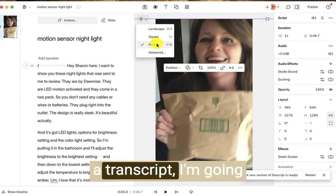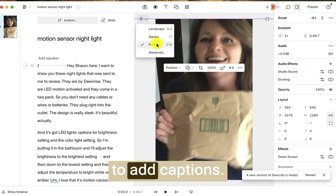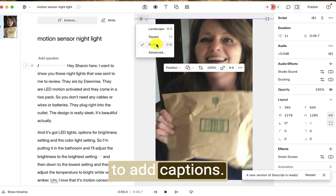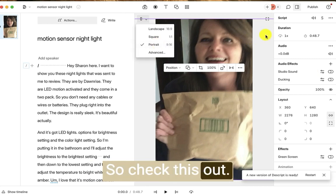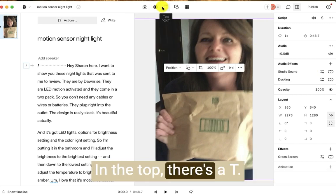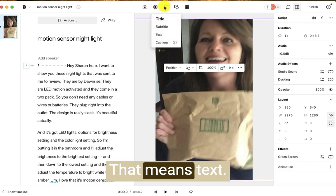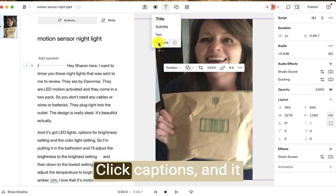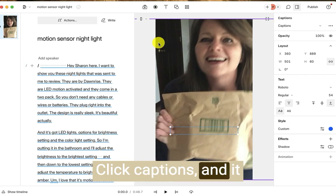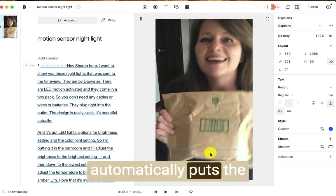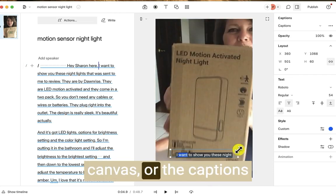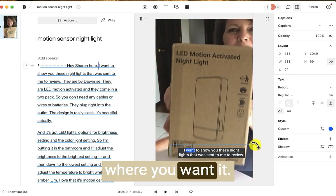Now, because it has a transcript, I'm going to add captions. So check this out. In the top, there's a T. That means text. Click captions, and it automatically puts the captions where you want it.